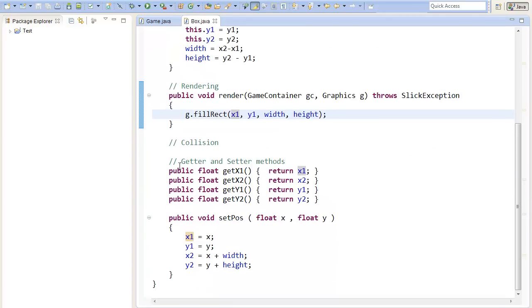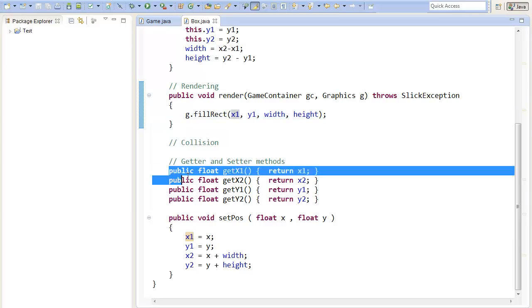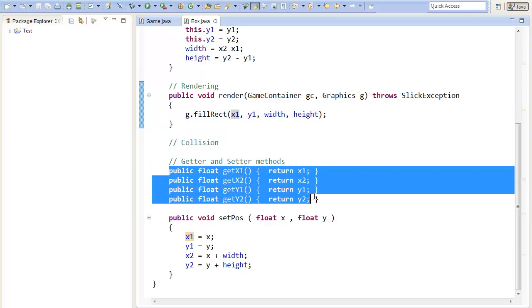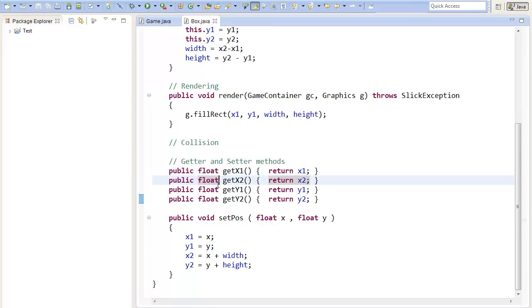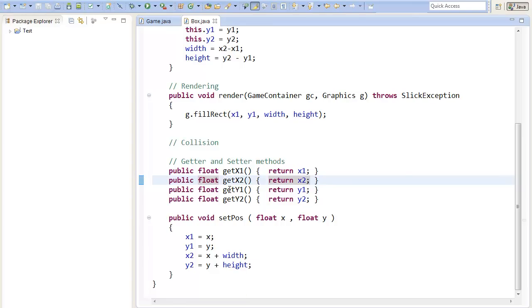I also added some getter and setter methods, so that we can get the coordinates of the top-left and bottom-right corner out of the rectangle, and that we can reset the position later on, so that we can move around the rectangle.